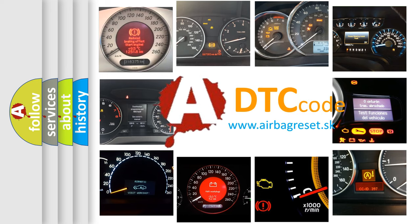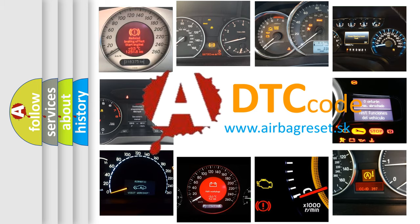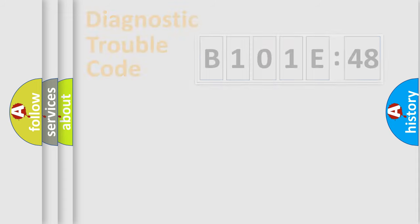What does B101E48 mean, or how to correct this fault? Today we will find answers to these questions together. Let's do this.